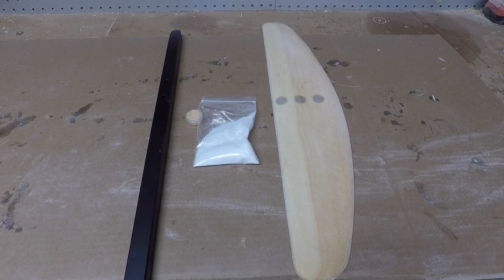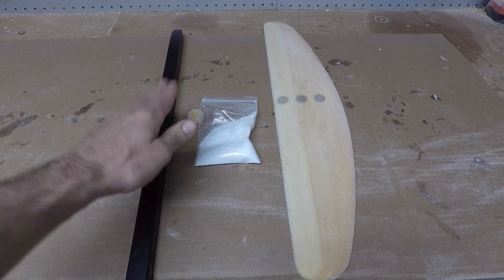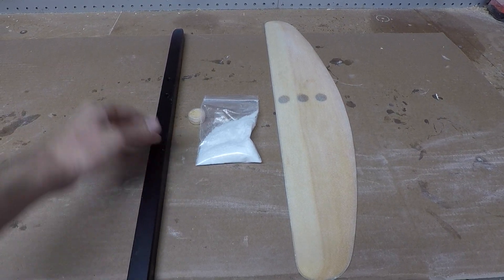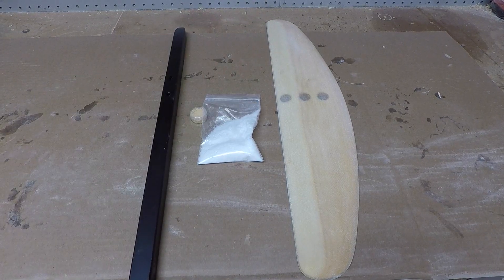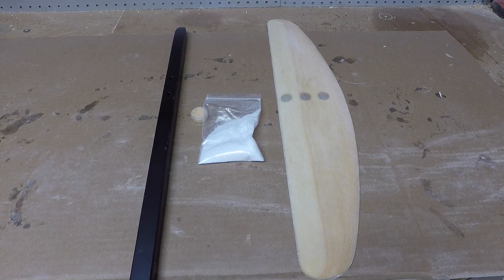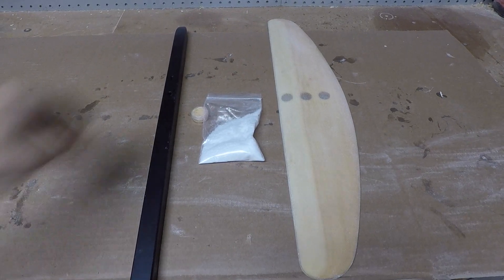Okay, so now we're going to be molding the fuselage to the front wing. Pretty easy process.